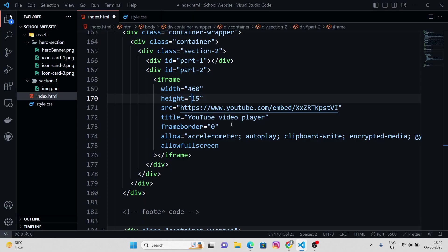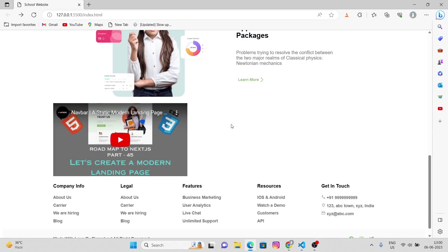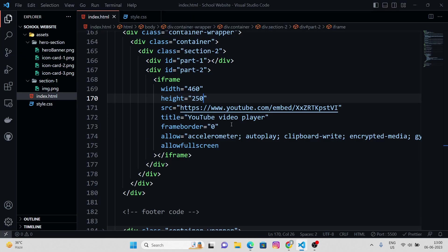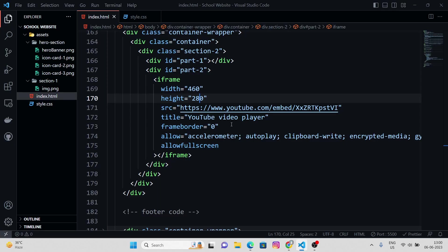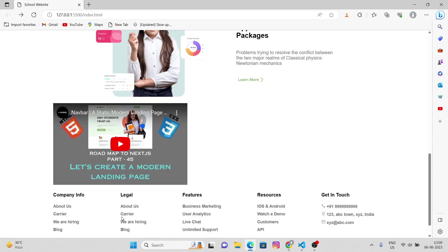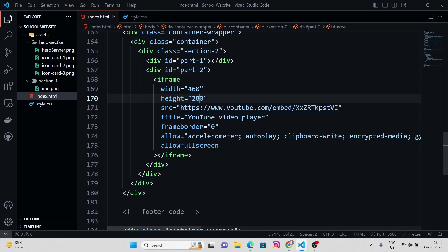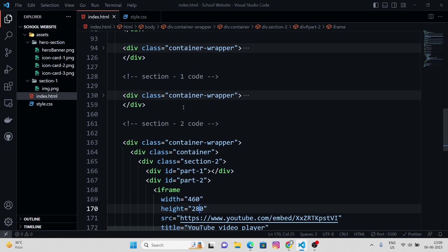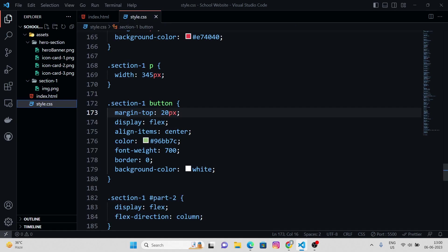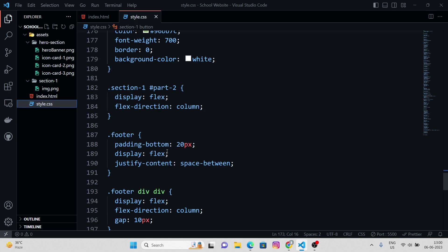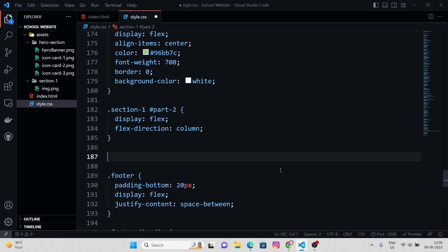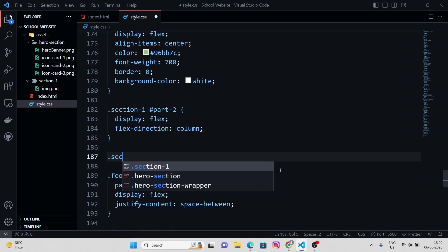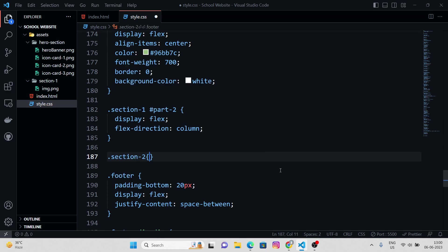Maybe I can increase the height a bit, 280. I guess 280 looks fine. Also, I'm gonna give section 2 some sort of a margin top.